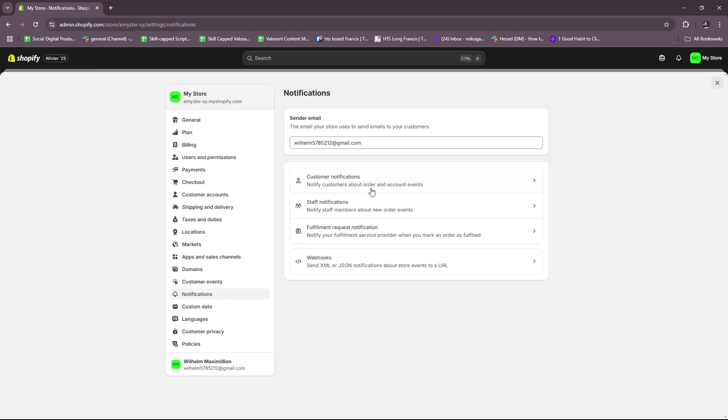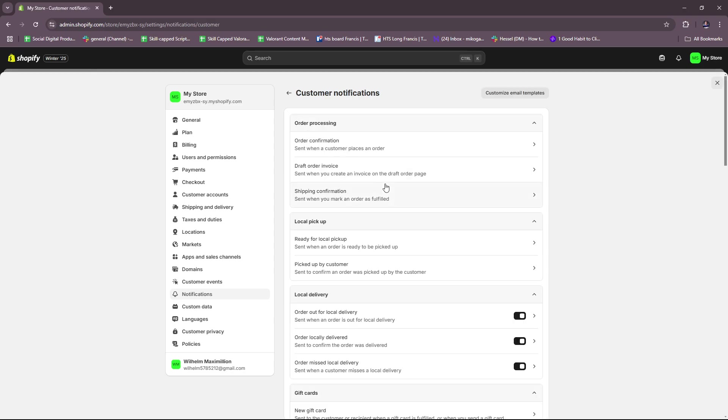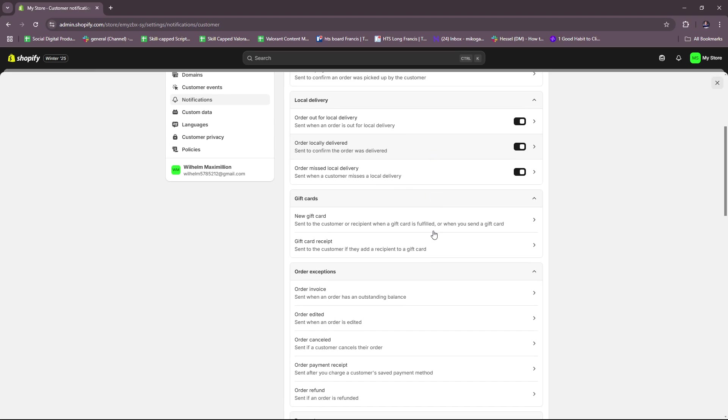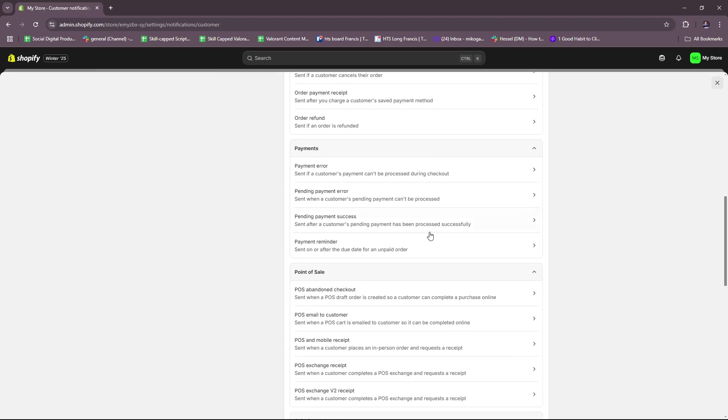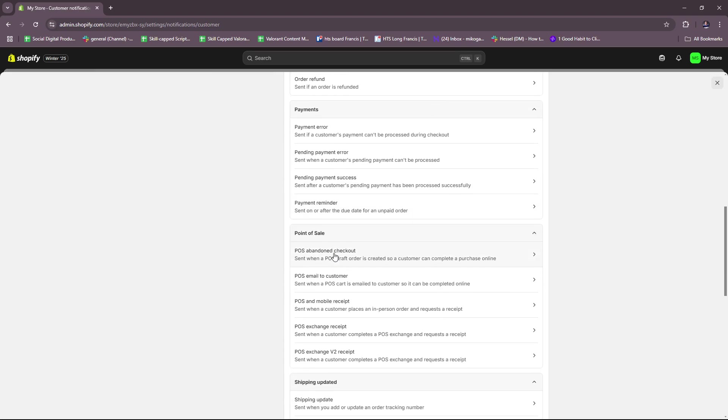Then select Customer Notifications. From here we're just going to scroll down until we see Point of Sale where we can see POS Abandoned Checkout.